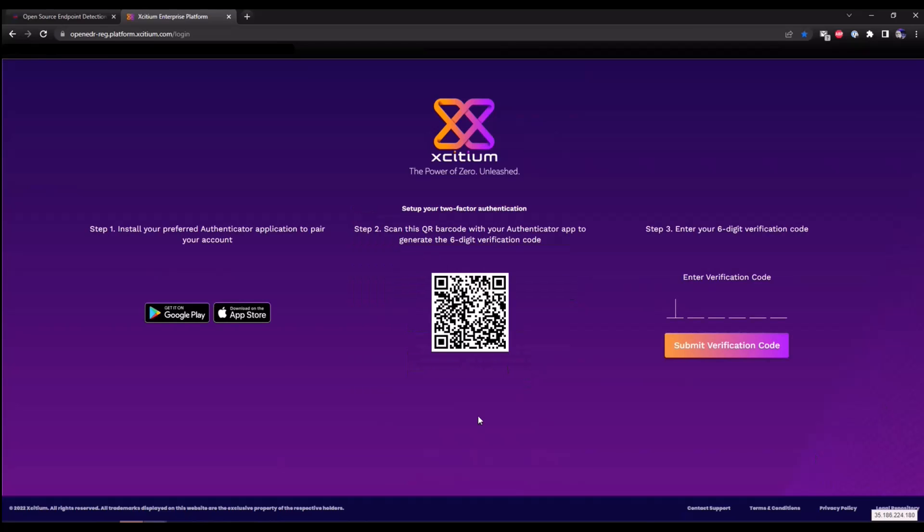Here at Exidium, we believe in taking cybersecurity seriously. We automatically implement two-factor authentication for your portal to protect your portal. Please first install your favorite authenticator app from the Google Play Store or App Store. I'm going to use Microsoft's authenticator app. What you're going to do is scan the QR code. And this is going to give you a verification code to access the portal.